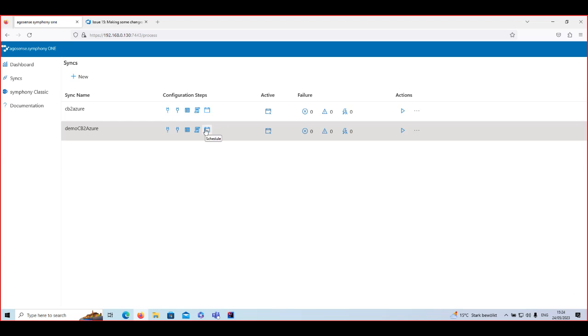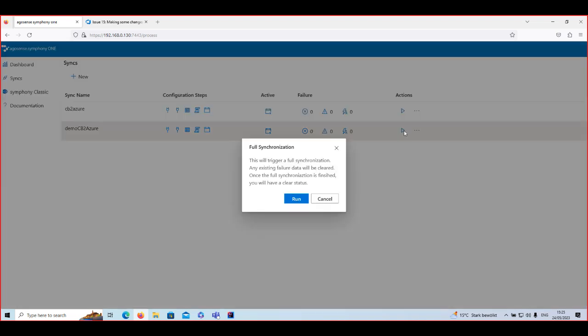Once scheduling is set up, that is one way of running the sync. The other is manually running it from the window by clicking the play button, which triggers a full synchronization — it ignores all failure data and does a complete synchronization from source to target. This is useful perhaps once over a weekend, and also a nice way to clear errors if too many have piled up.